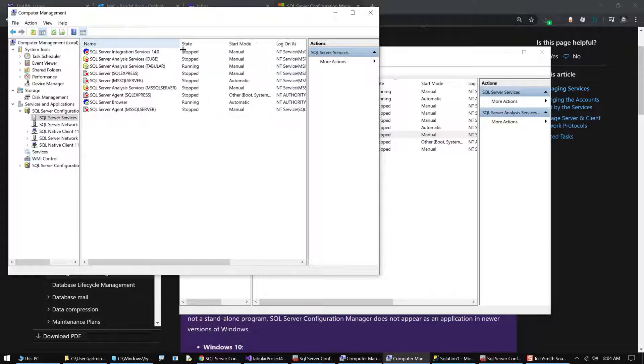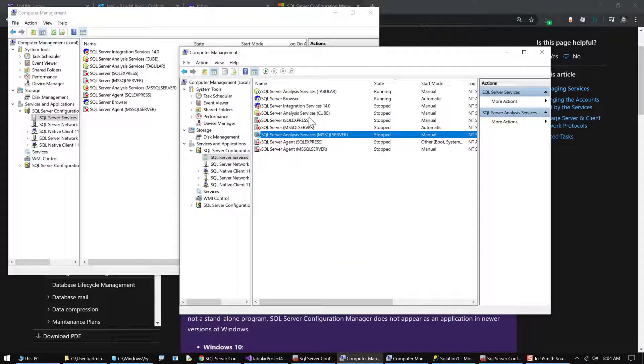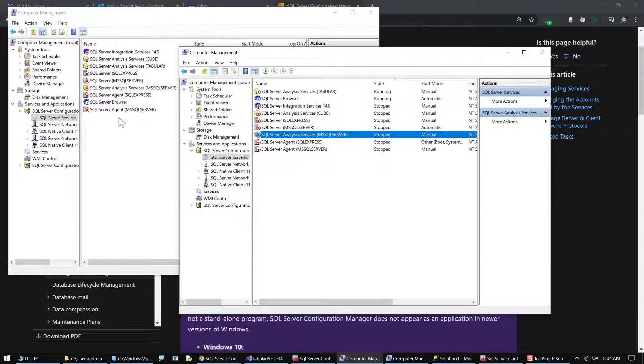But unfortunately it has not been upgraded, so that being the case, your servers are missing and I think that's a little confusing.